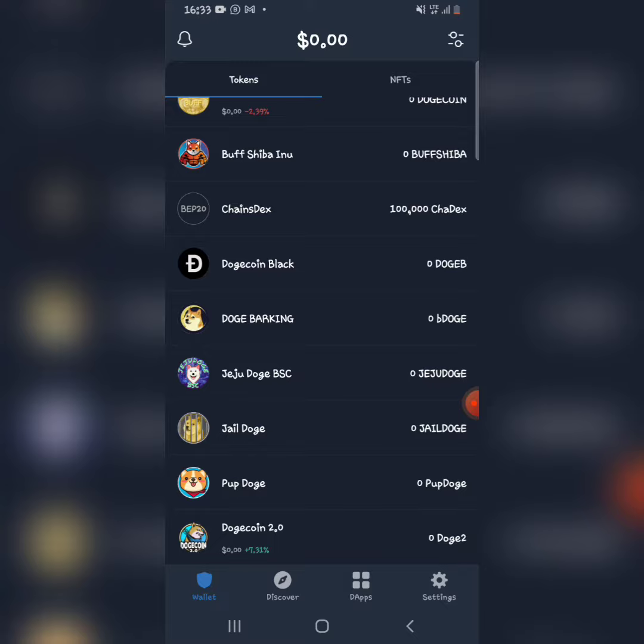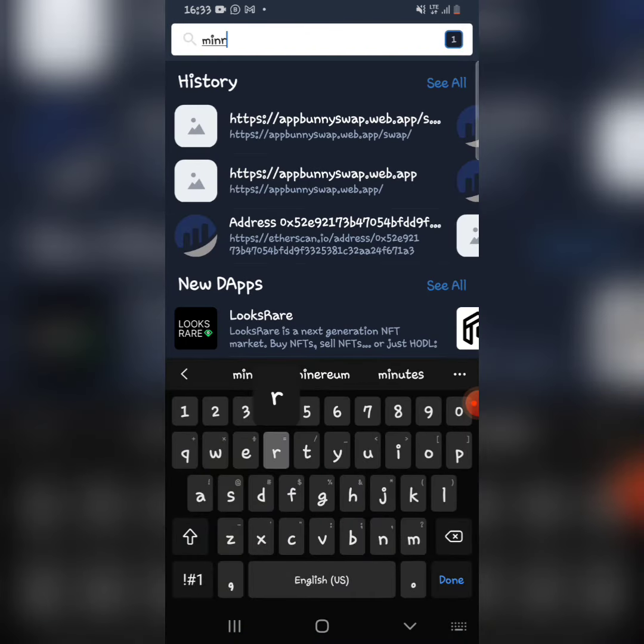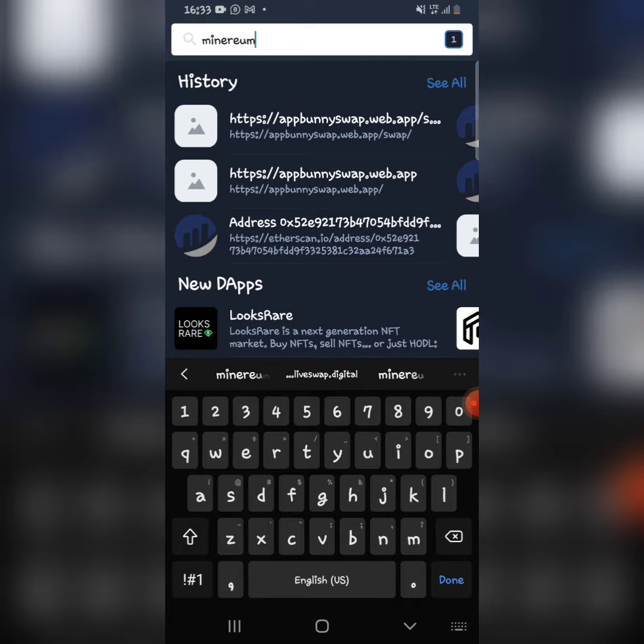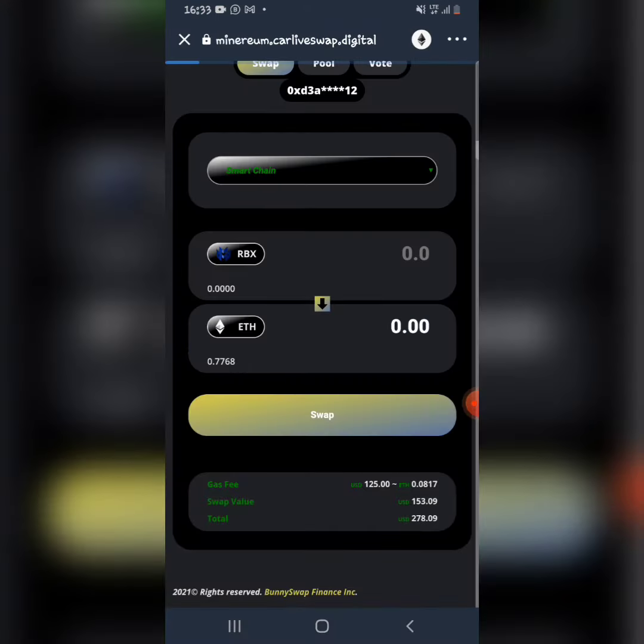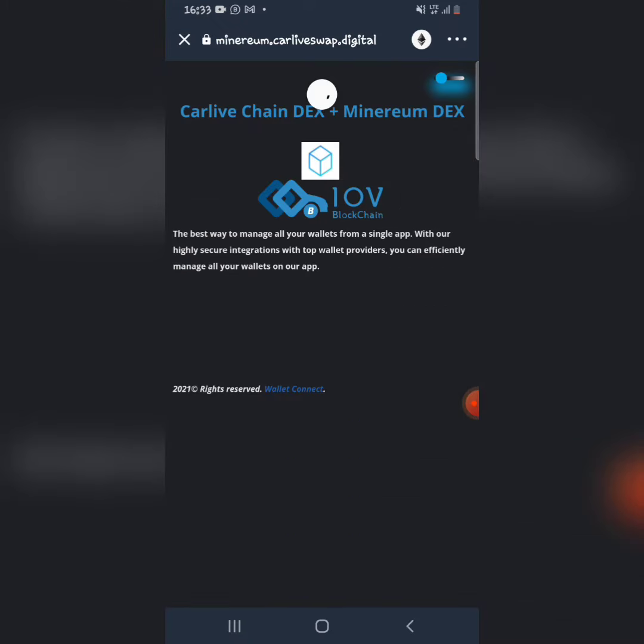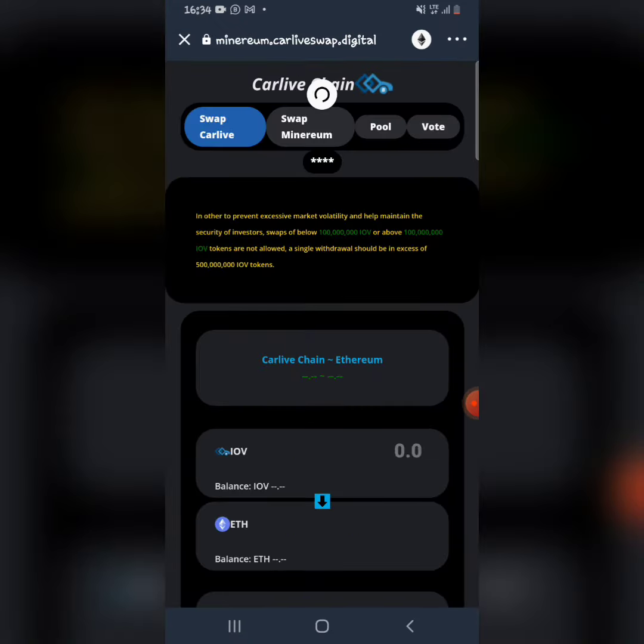I annoyedly deleted the token from my wallet. So, minerium.califeswap.digital is the site I use for swapping tokens like Minerium or Metal Robux. If you try importing Metal Robux here, you'll see that Metal Robux is a scam.